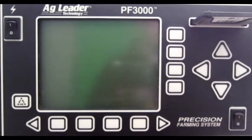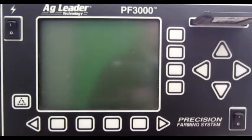In this video, we will cover how to switch operating modes on the AgLeader PF3000.